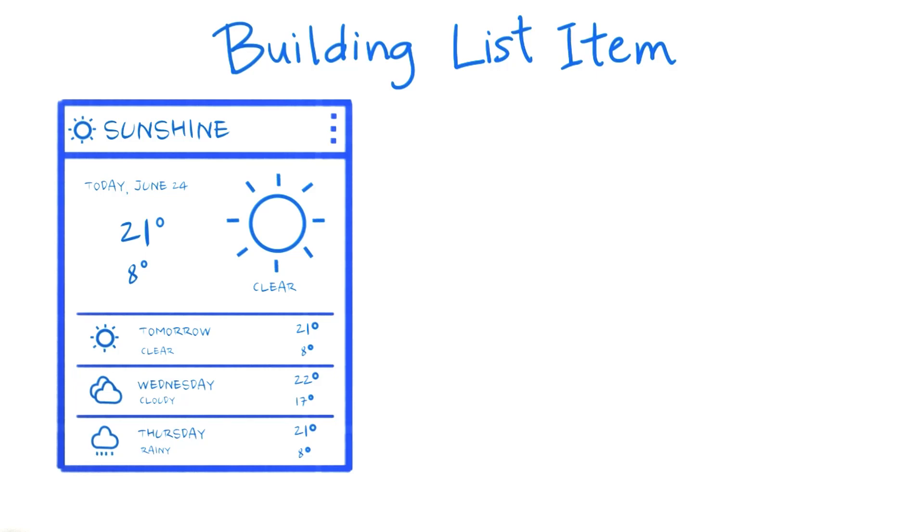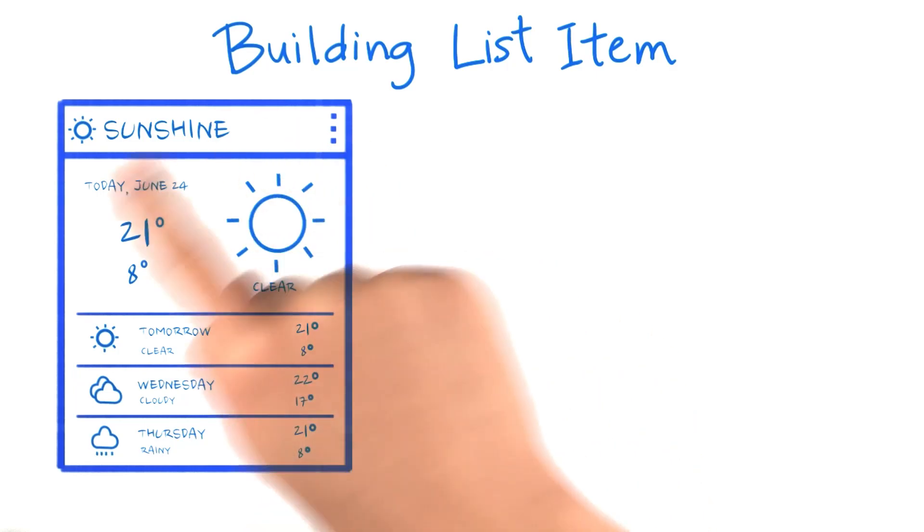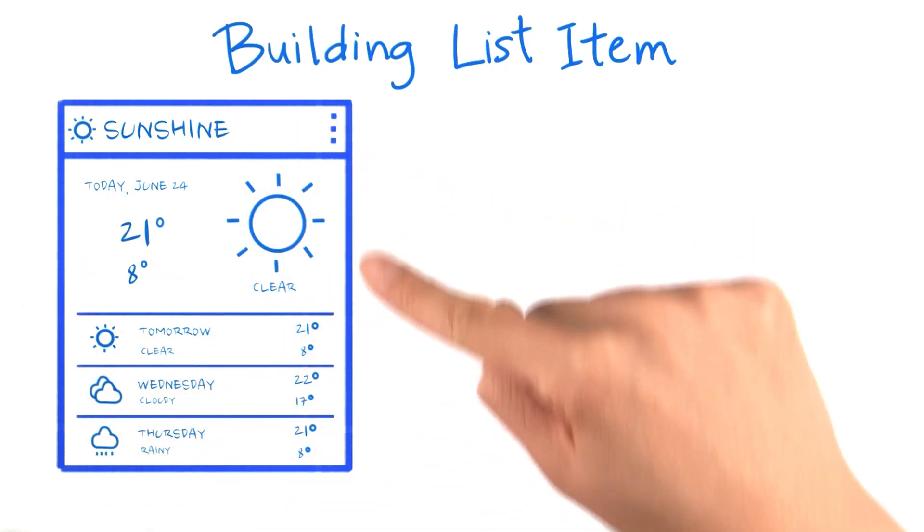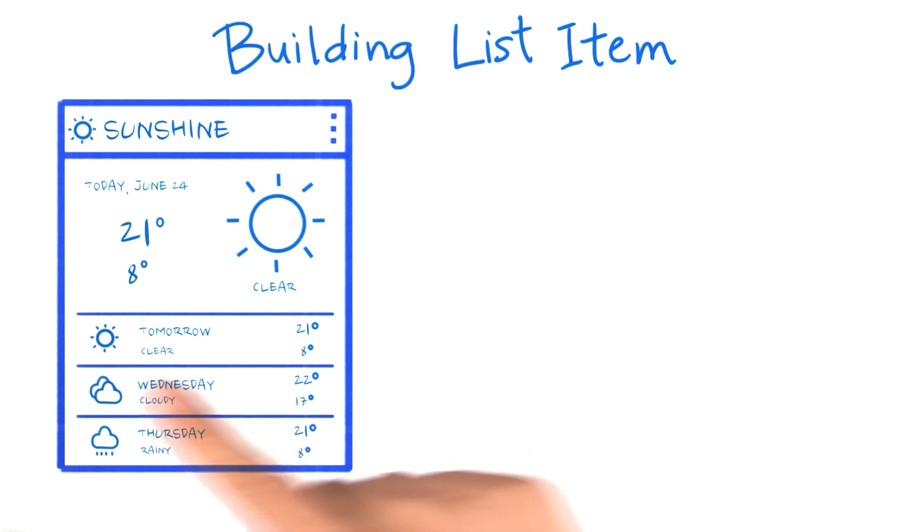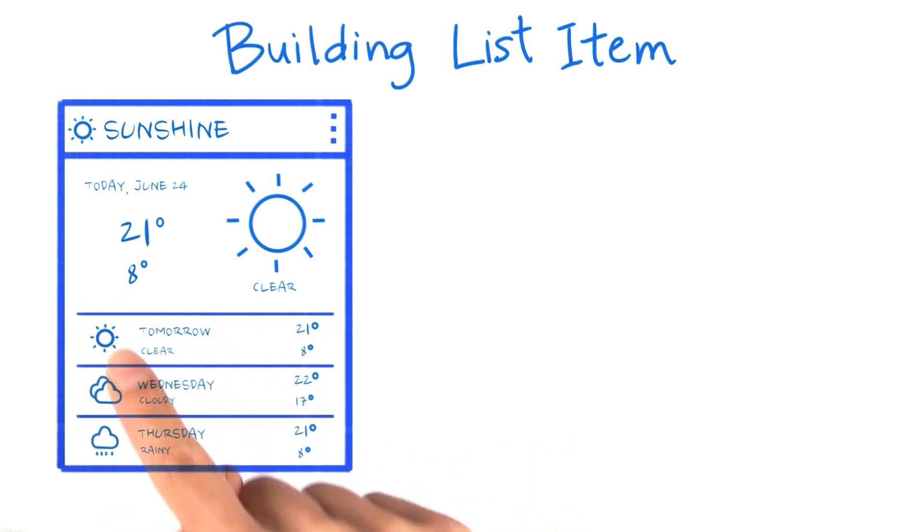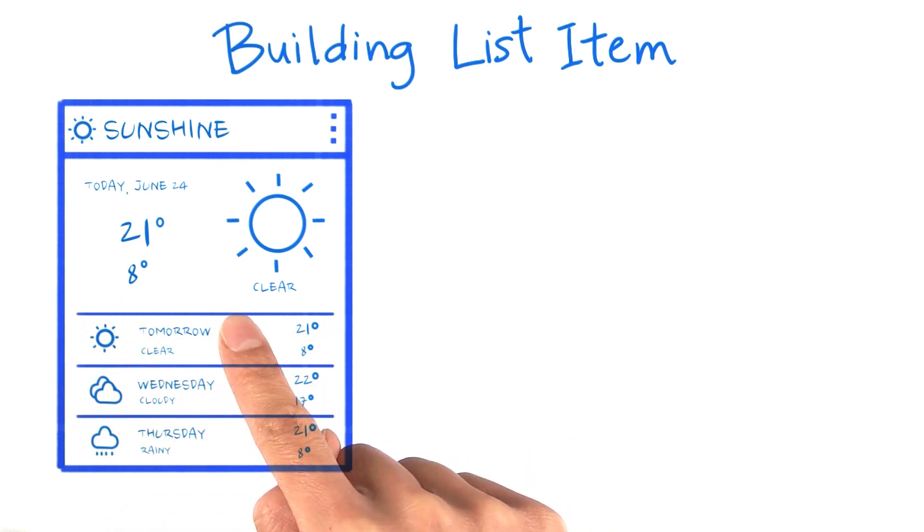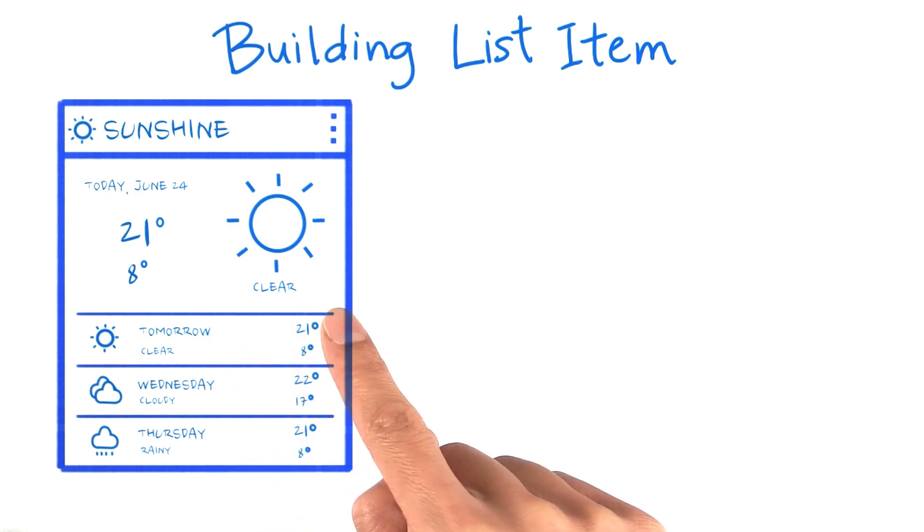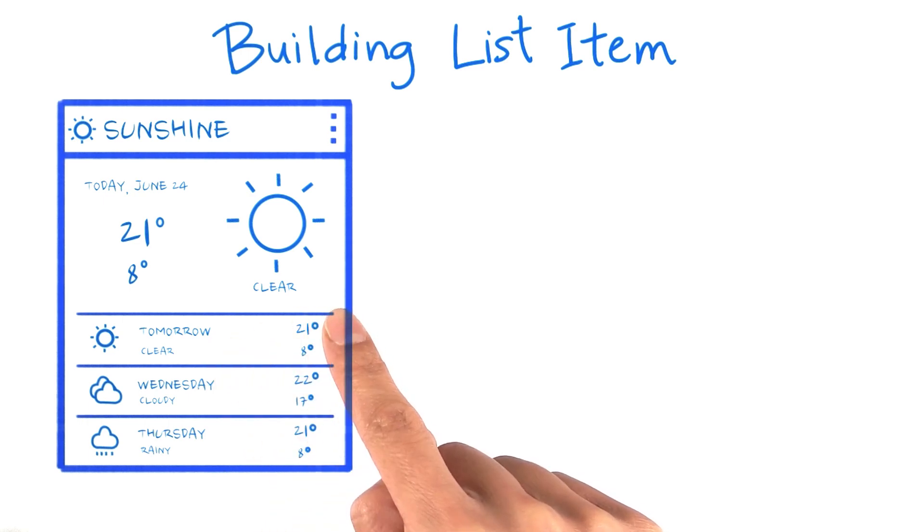To build out our UI, let's start with the wireframes for the main activity. It displays a list of forecasts where each item contains an icon, a date, weather description, as well as high and low temperatures for that day.